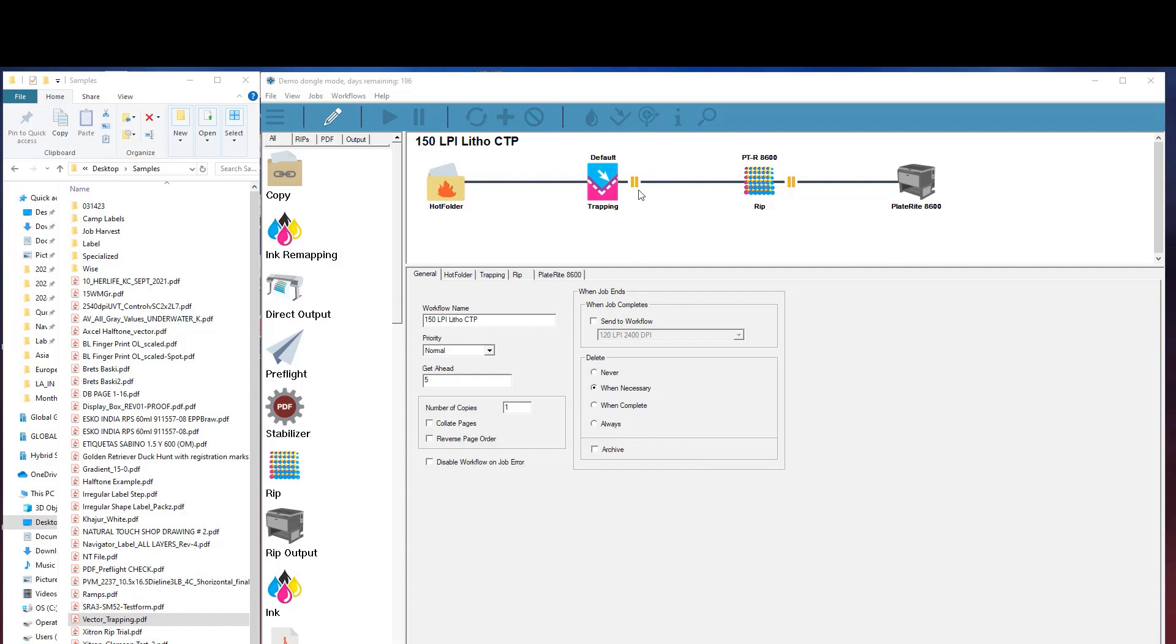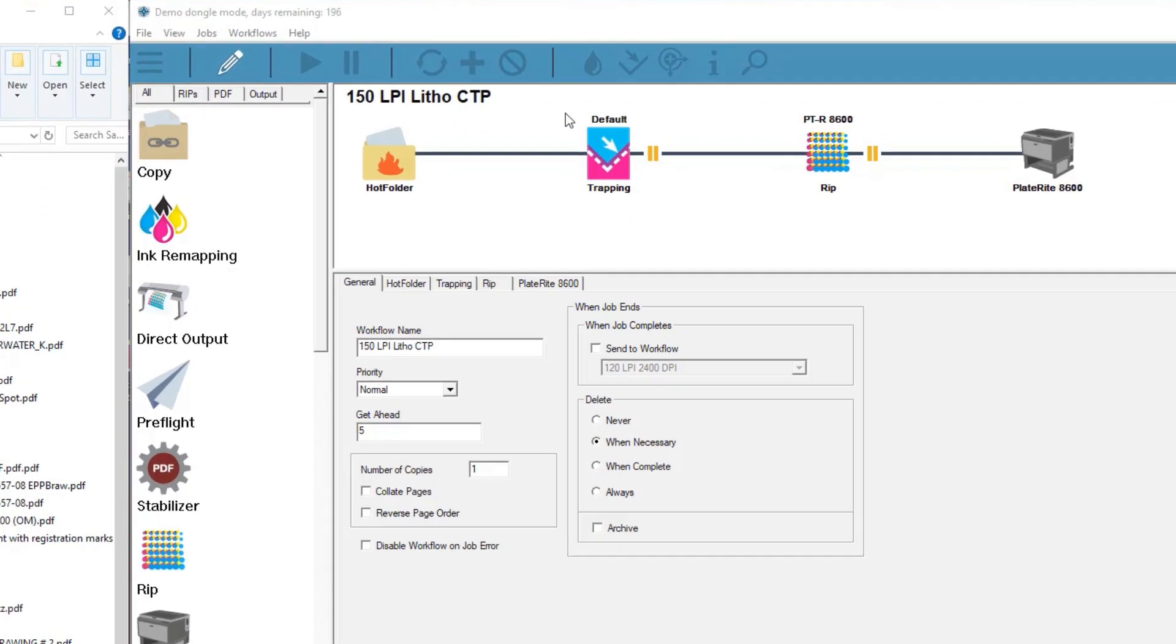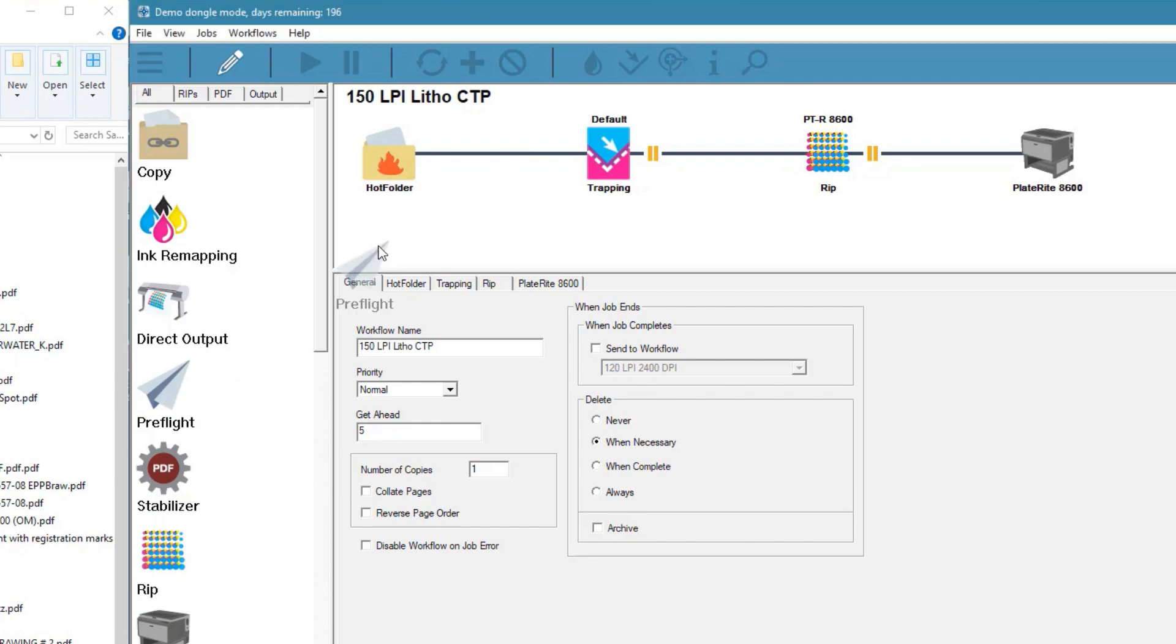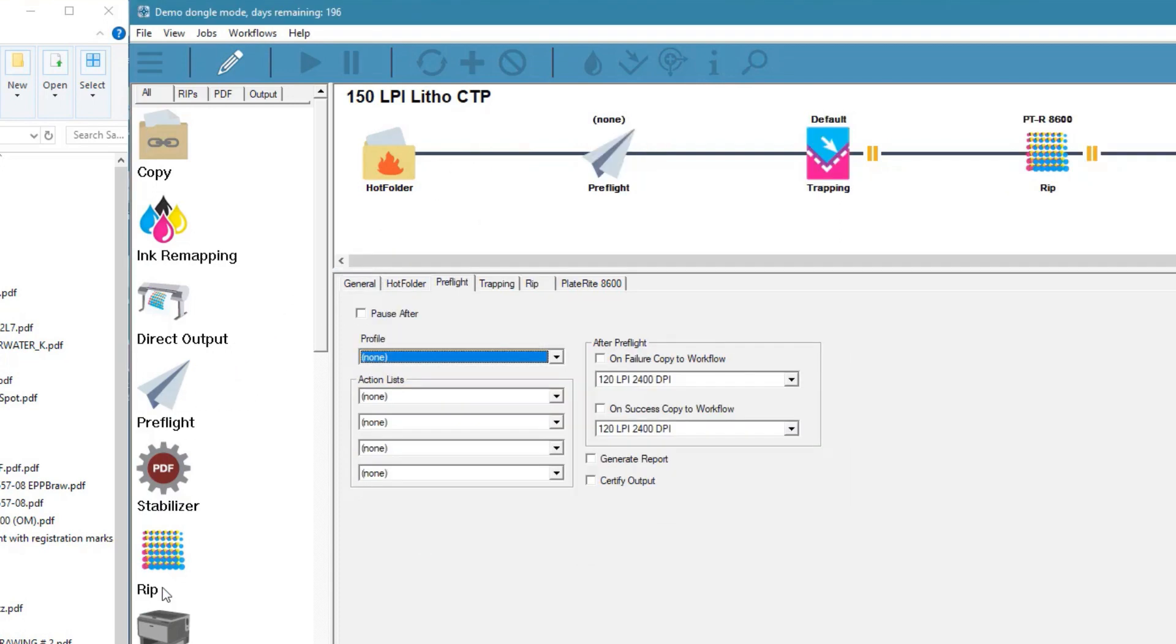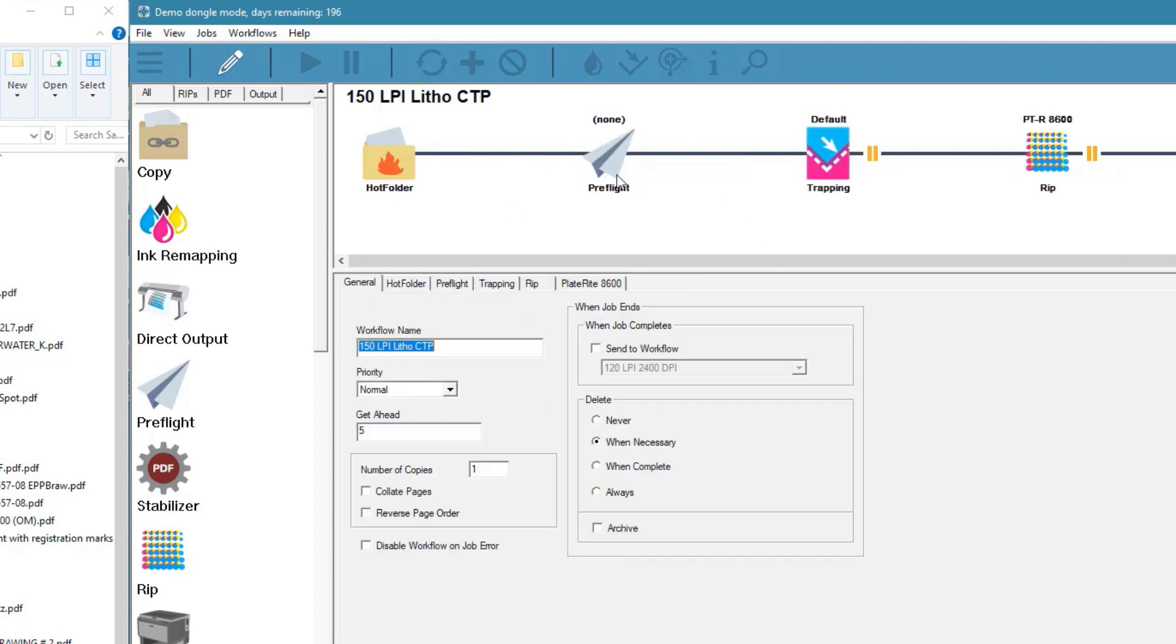Let's look at an example. Here you can see the new IntelliTrap icon in our workflow. Remember that it can be used with any combination of other workflow modules such as preflight and ink remapping. For now let's concentrate on trapping.